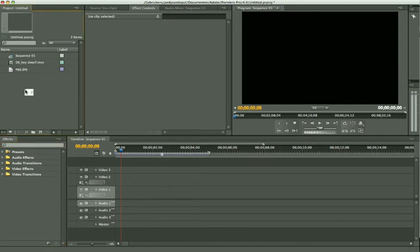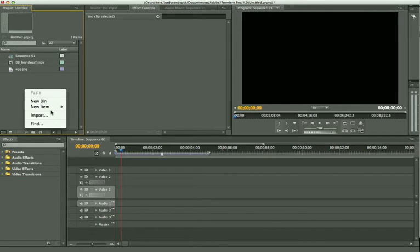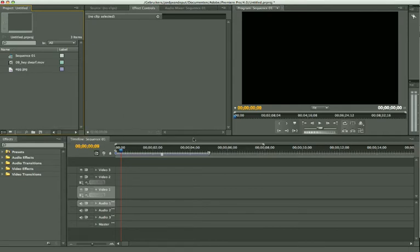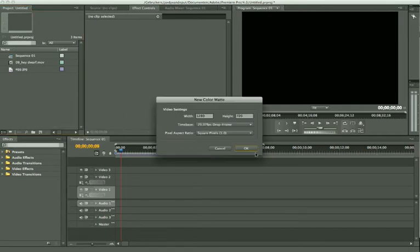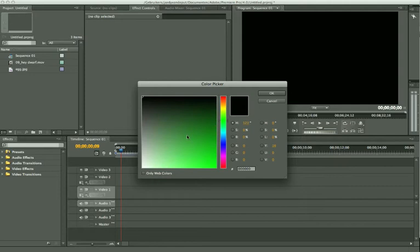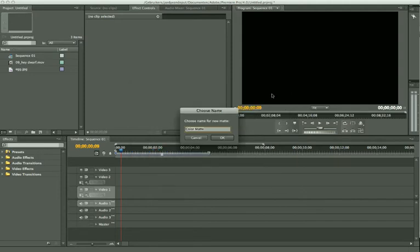We're going to start by making a shape template. We're going to add a color matte and press OK. We're going to make a background color. The background color has to be very different from your border color. So if I want to have a red border, I'm going to take a green background. I'm going to name it background green.